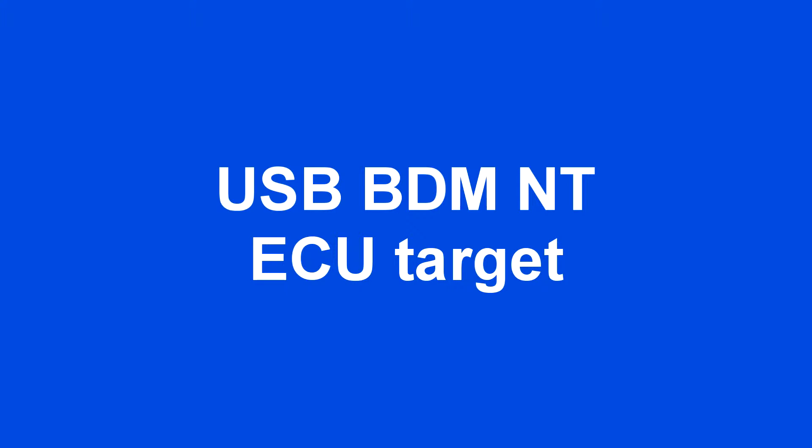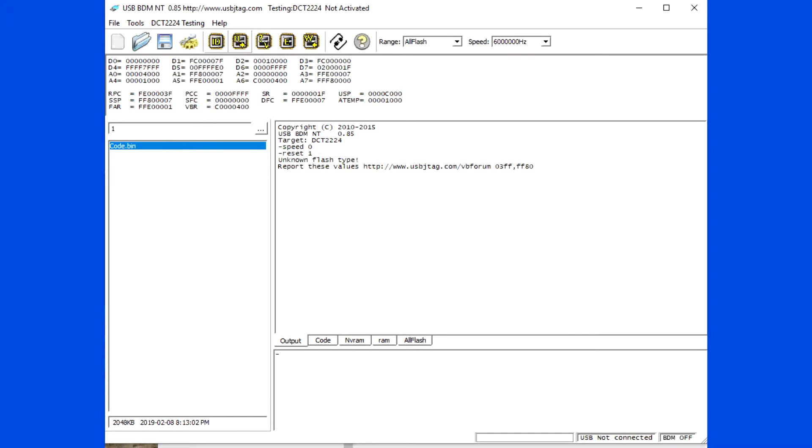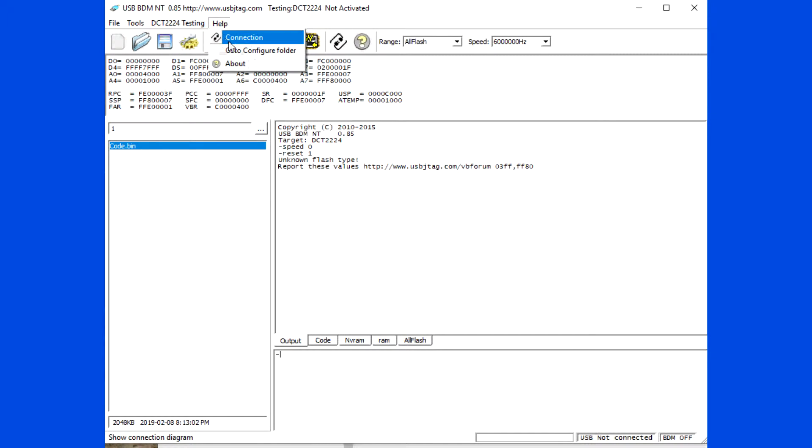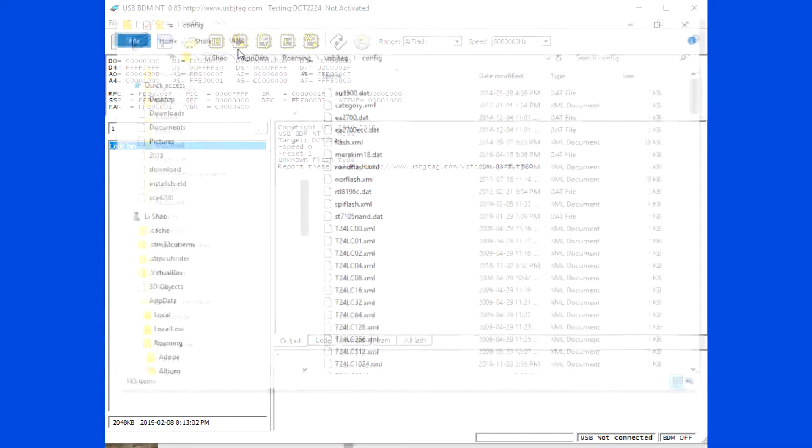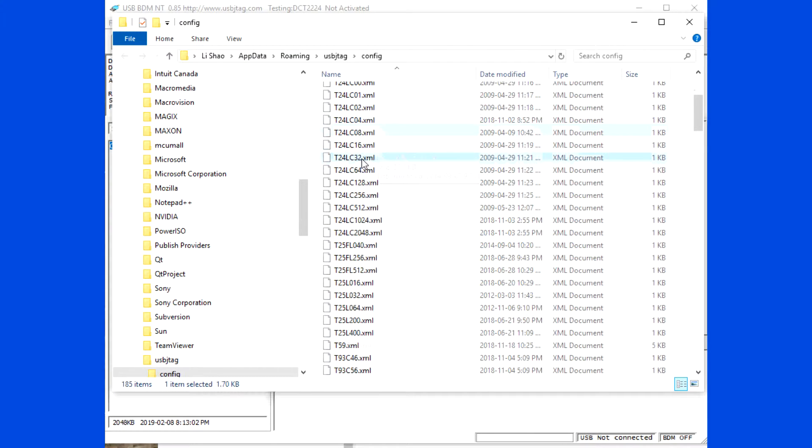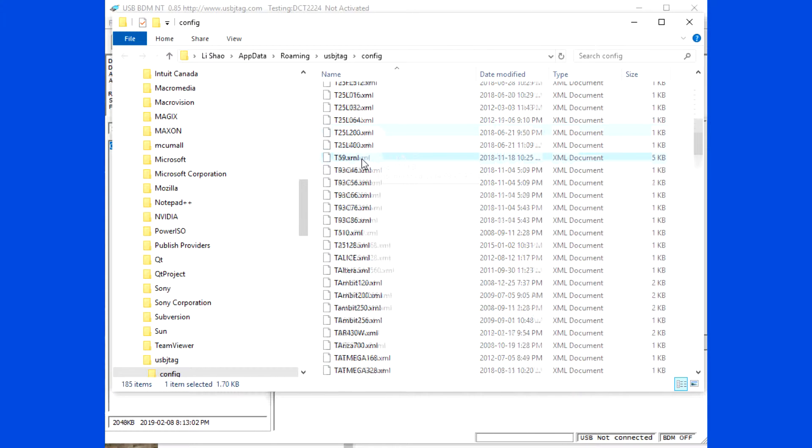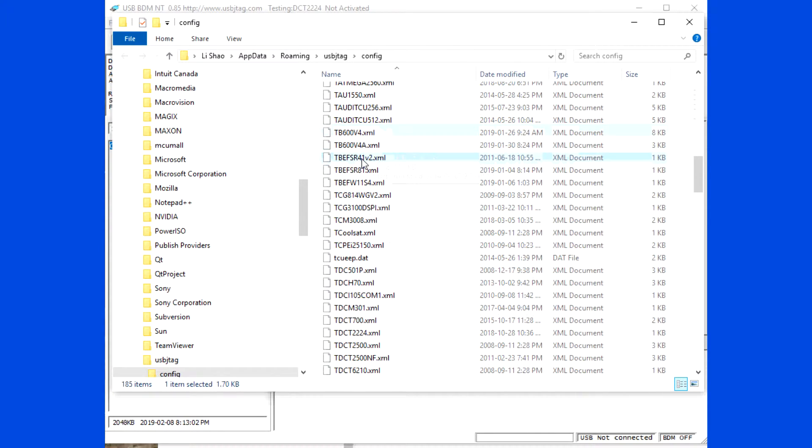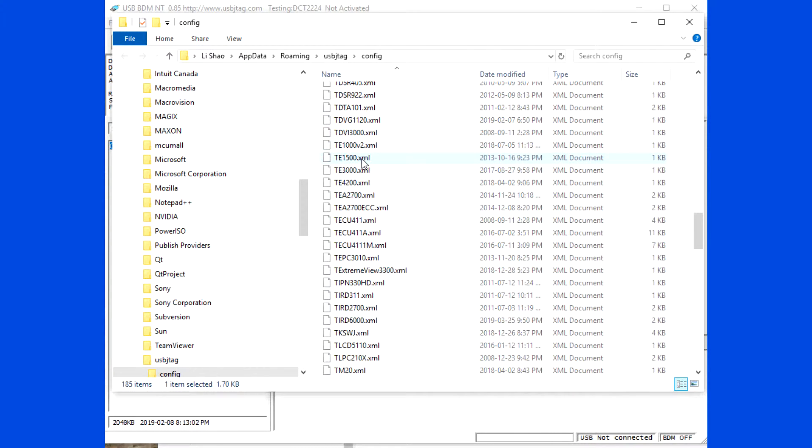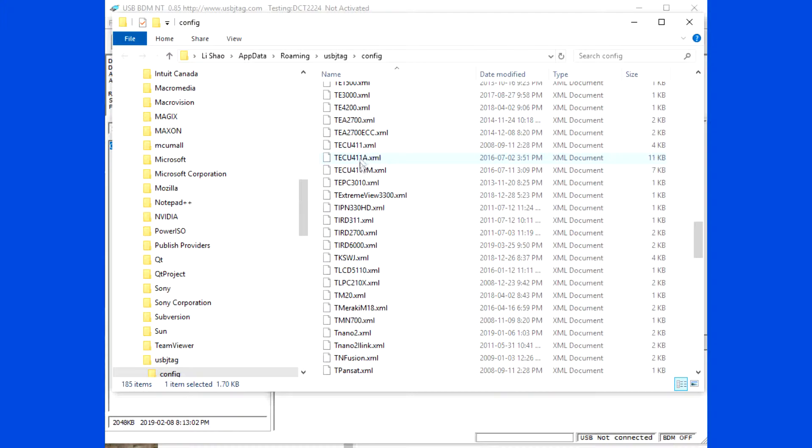This video will show you how the ECU XML is created. I only have ECU 4.11 in hand, but I will show you if you do not have the proper XML, how you can create one to properly access ECU via USB BDM NT.